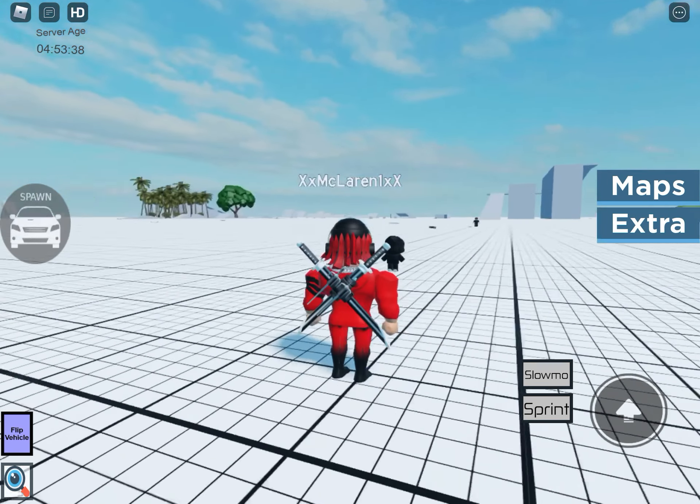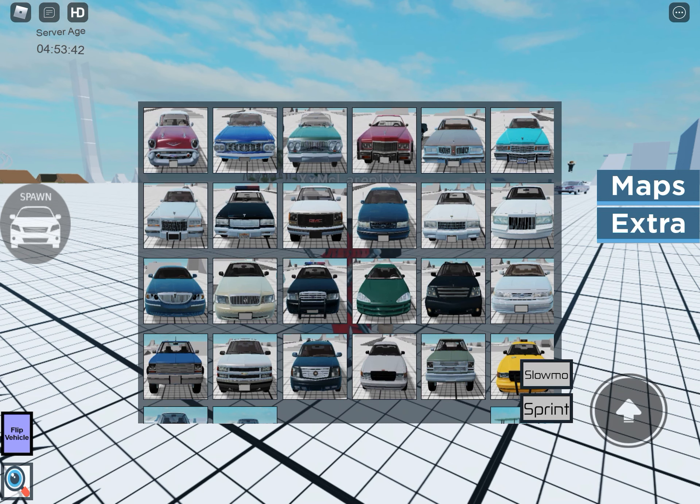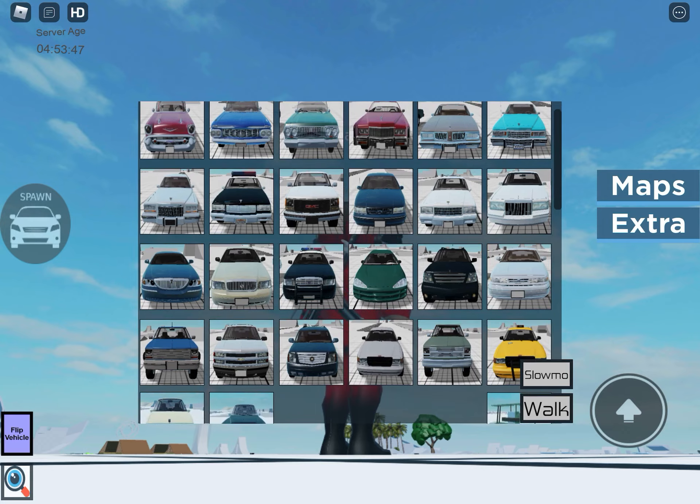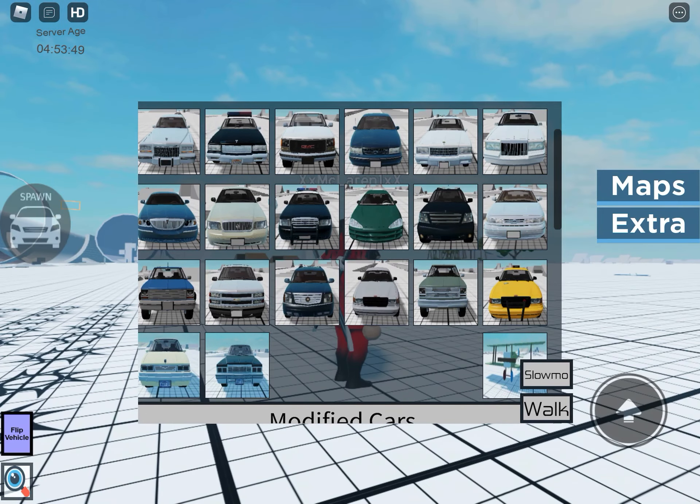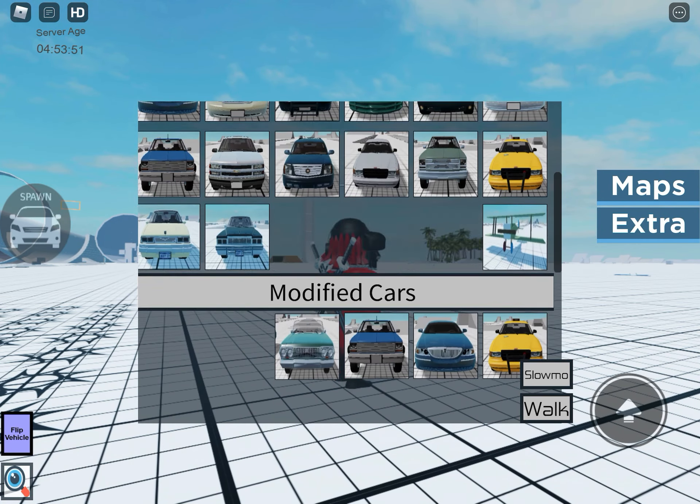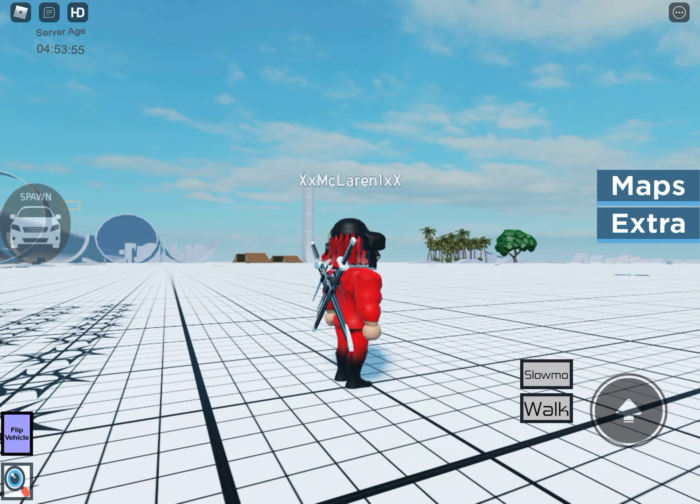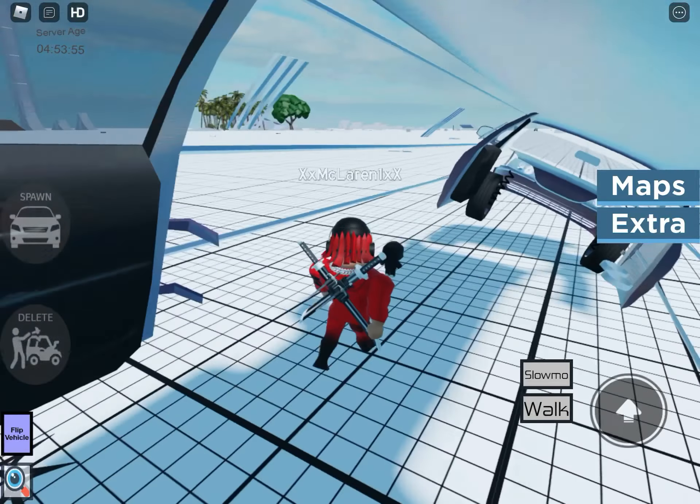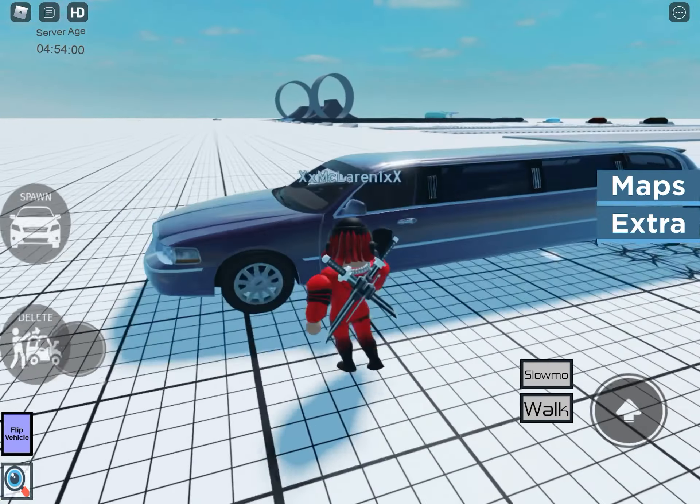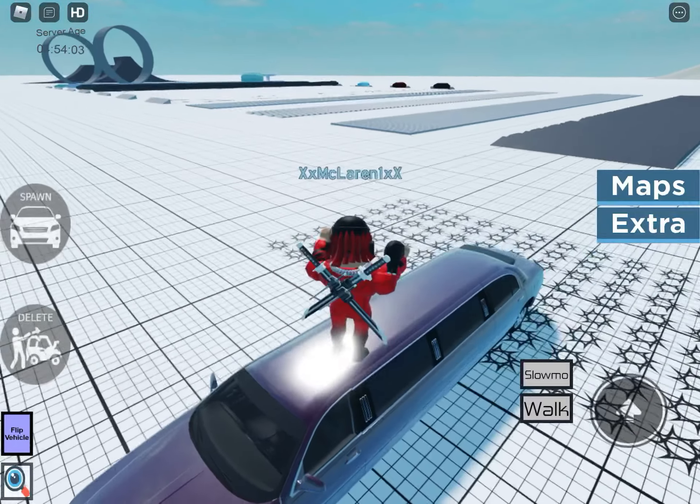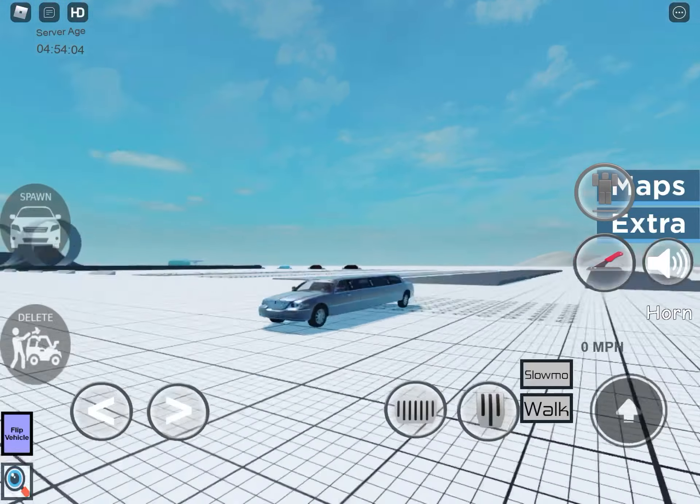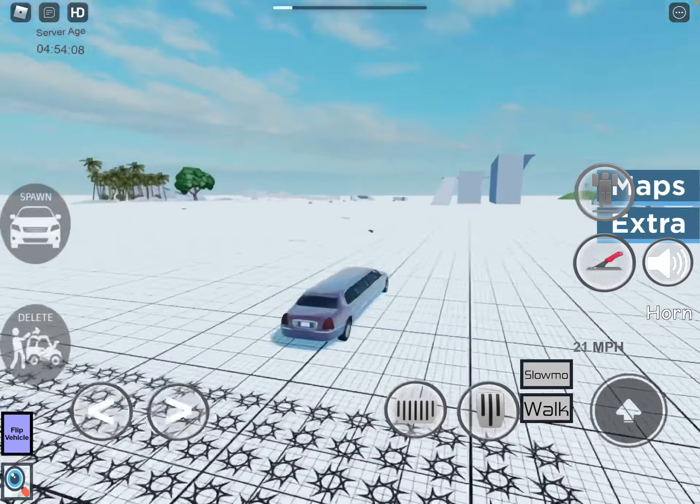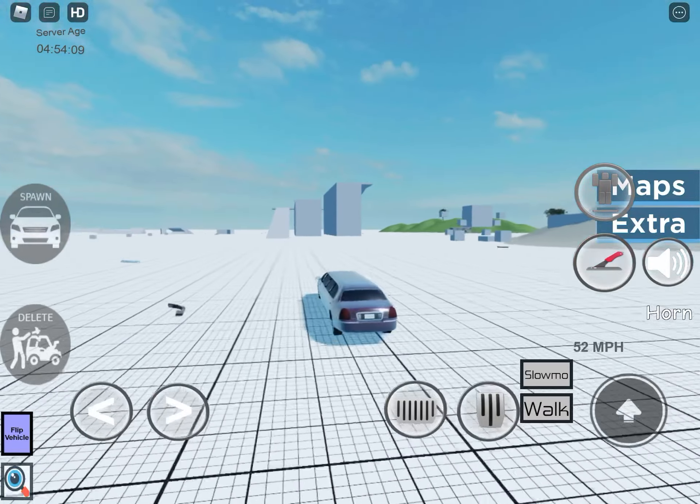This is basically the grid map, the main map, and then you have I think a few cars. You have all of these cars and then you have the modified cars which are really cool. There's like a limo - oh god, spawned on me.